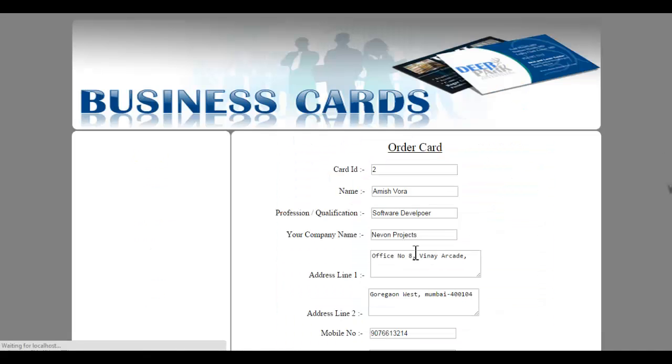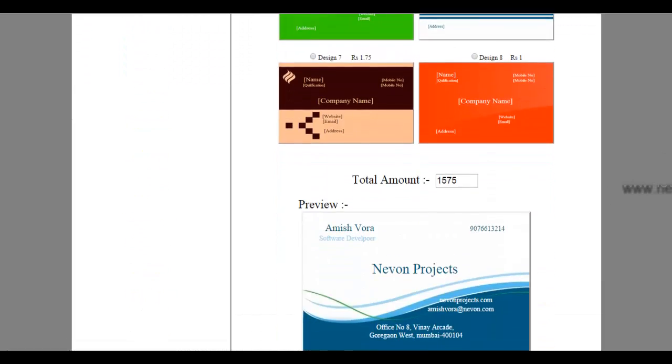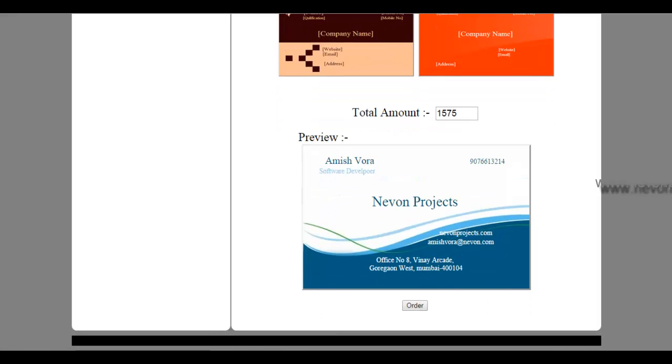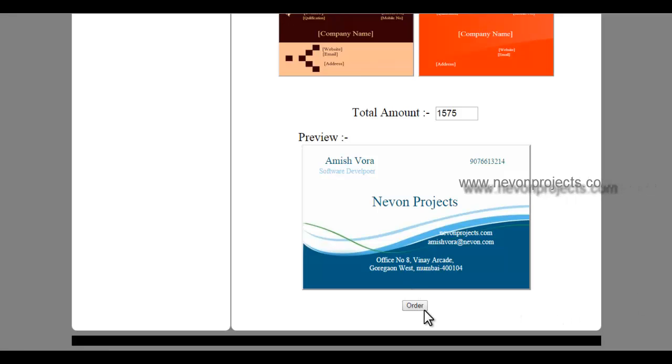And click submit. So this is how our details would look in this design. So user can now click on order.